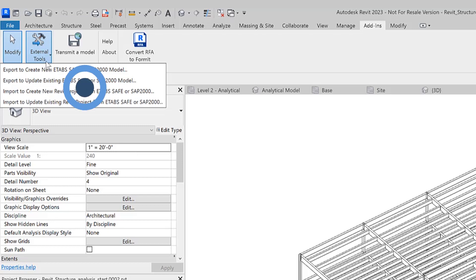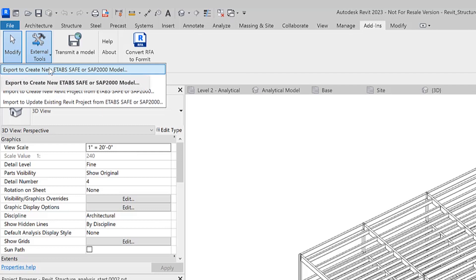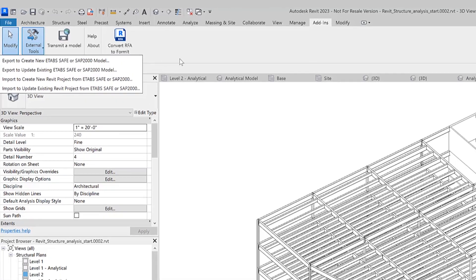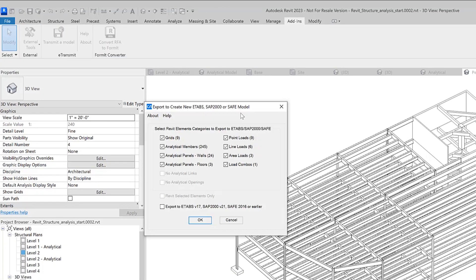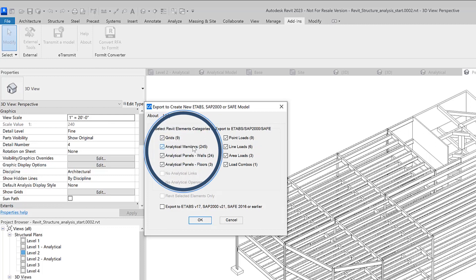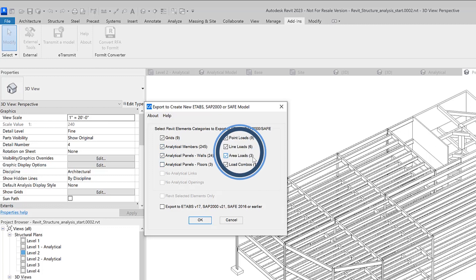There are four different options available to the user. What we'll be doing here today is exporting to create a new ETABS model. As you can see CSI CrossRevit counts the elements in the Revit project and displays the export to create new ETABS form. As you can see in this specific model we have a number of grids, analytical members, we're going to bring in some panels. There are point loads, line loads, and area loads that will be included in this model as well.